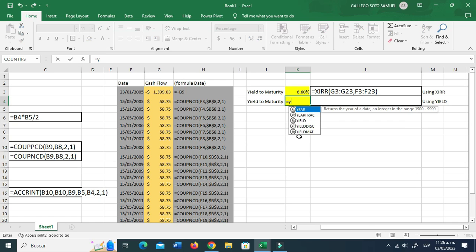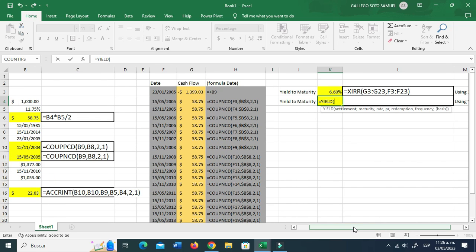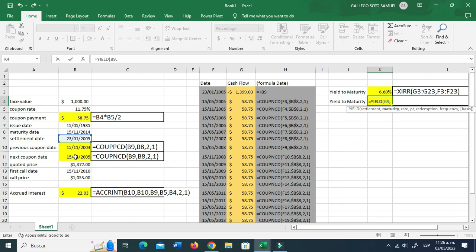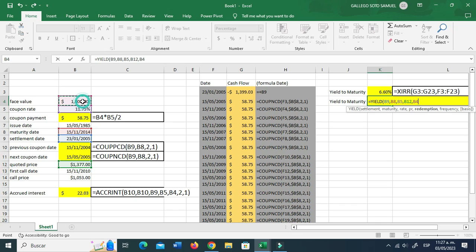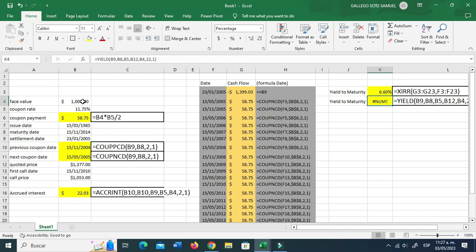Now we're going to use the YIELD function, and this is a tricky one. I'm going to intentionally make a mistake so you can see what the problem is, even though you might think it's not going to be a problem. So following the formula instructions: settlement, maturity, rate (annual rate), price — using the quoted price — redemption value of 1000, frequency two, actual-to-actual basis. And then we get this crazy value, or either a negative number, which is pretty bad.